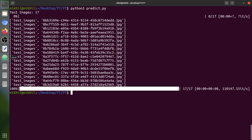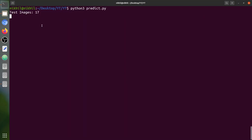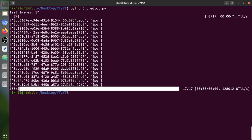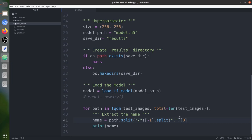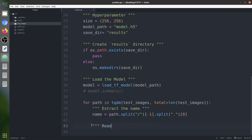For the extension, we prefer PNG. We split the name and take index 0 to get just the base filename without extension, and we will save masks with the PNG extension.